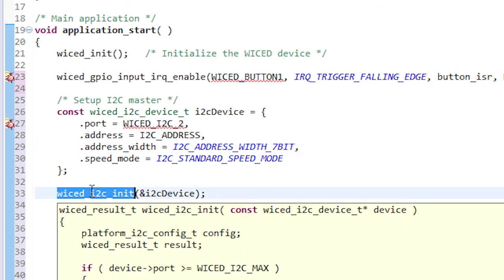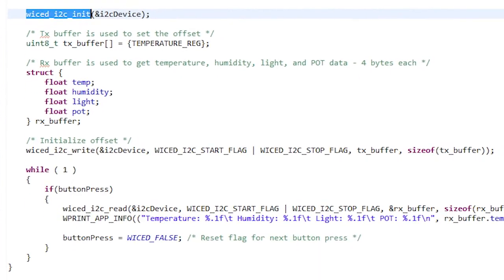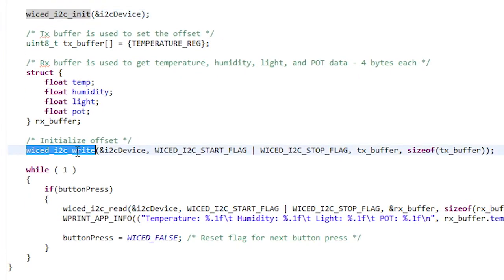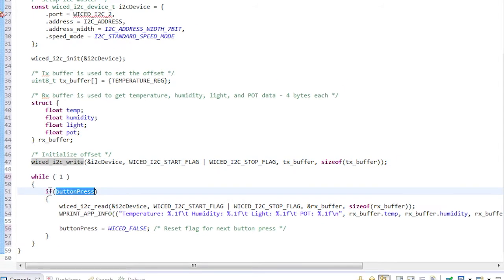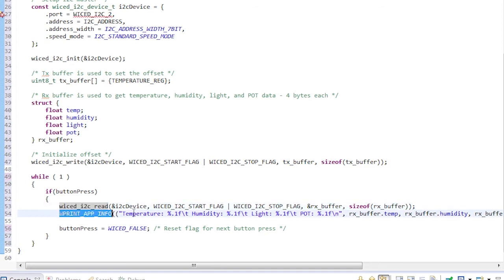Initialize the I2C block with the configuration that we created. Use wicked_I2C_write to send a value of 7 to the slave. This is used to set the register offset to the location of the temperature measurement value. This offset will be used by the PSOC during the I2C read operations to specify which data to return. In the main loop, whenever the button is pressed, we use wicked_I2C_read to read the values and then display them to the terminal window.